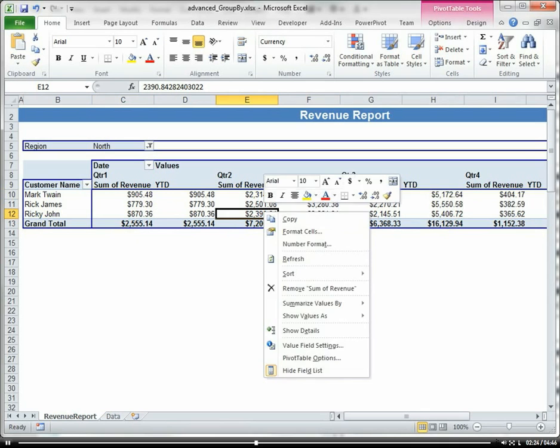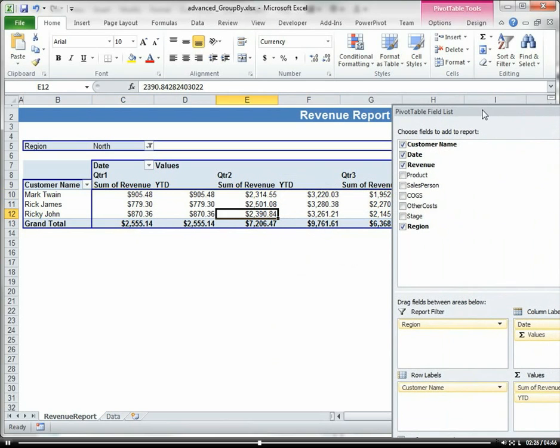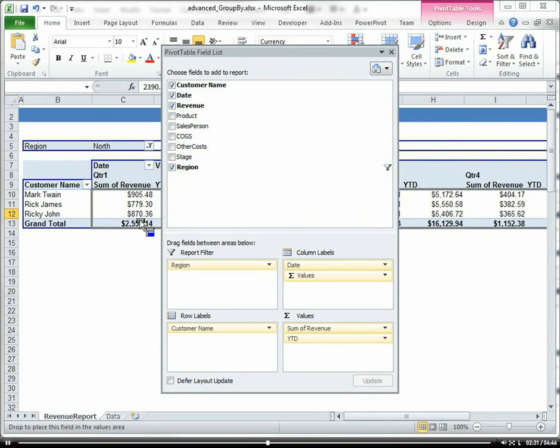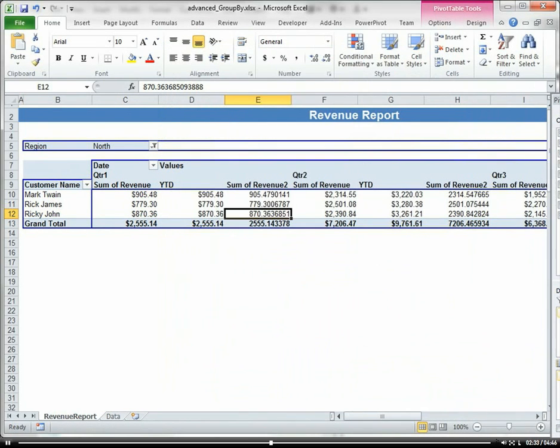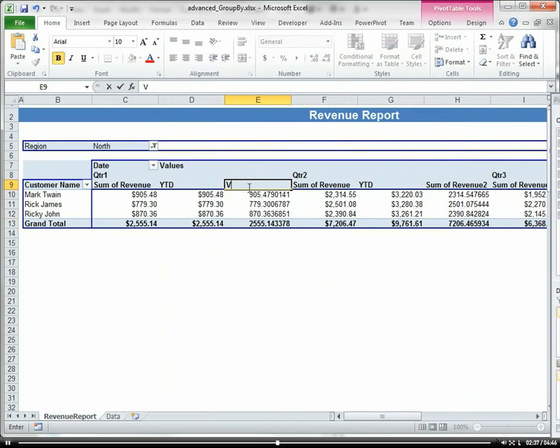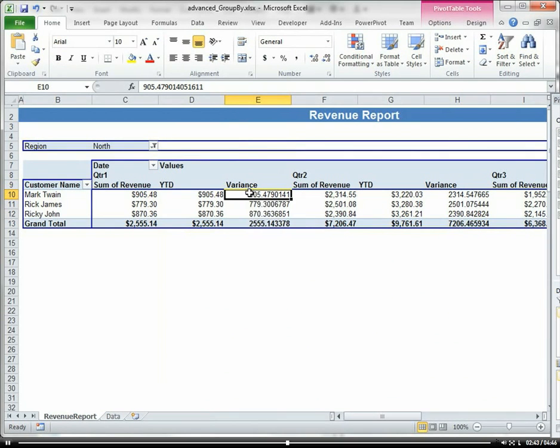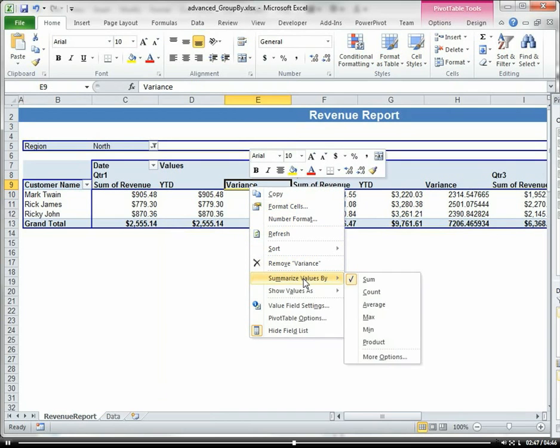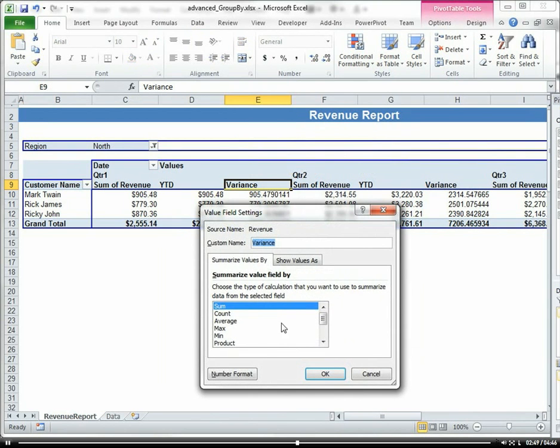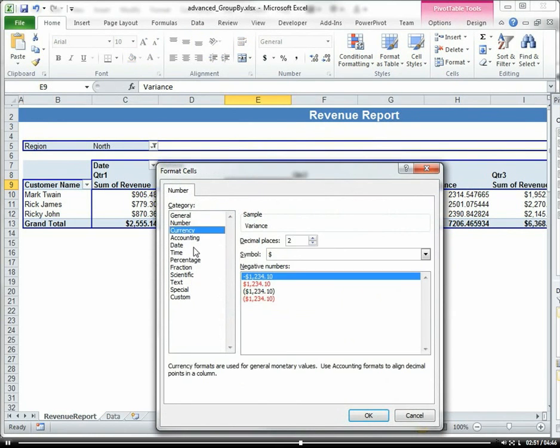Let's add the revenue column into the data area again, and then I'm going to call this Variance. And then again, let me go ahead and format this.